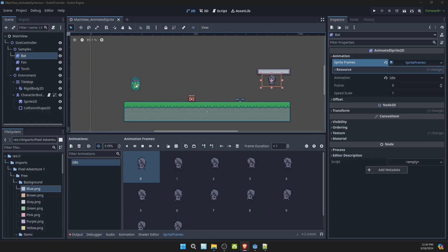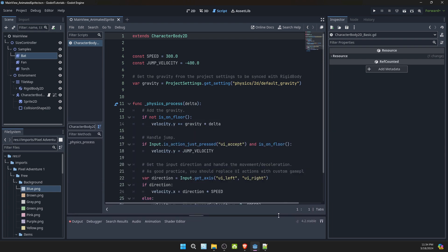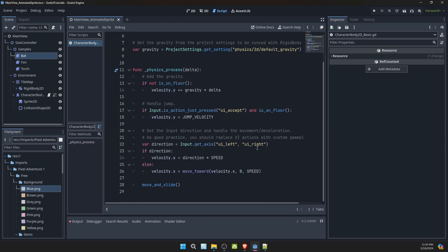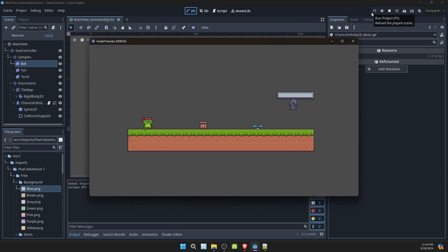Okay, so I went ahead and set up a simple environment with a character that has a script with the default script of making the character move left and right. It's got the little character, he can jump as well. So that's the default script.